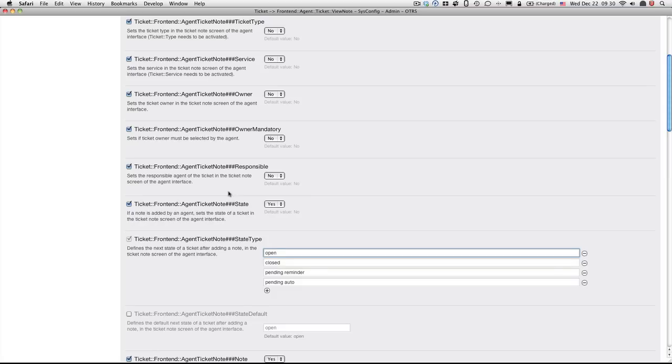And as soon as the screen is refreshed, we can go ahead and go back into the note ticket, or the ticket in the note screen, and we will see that the setting has been applied to the system.